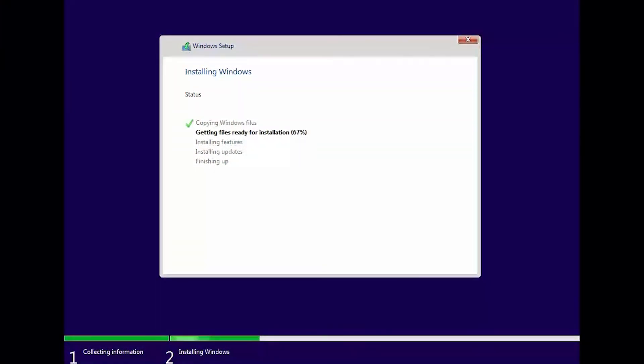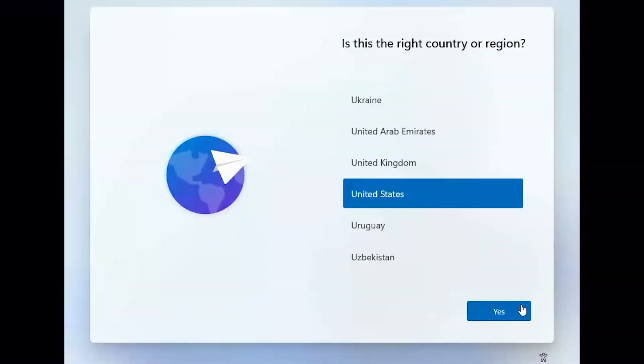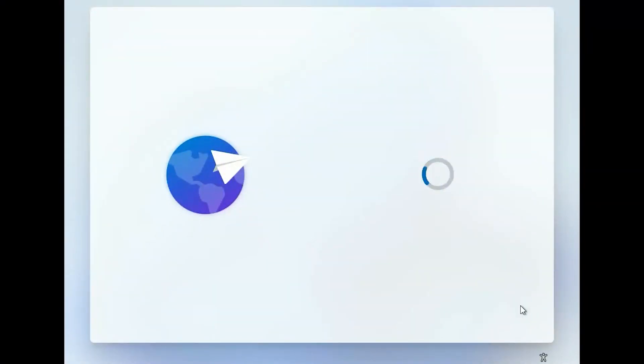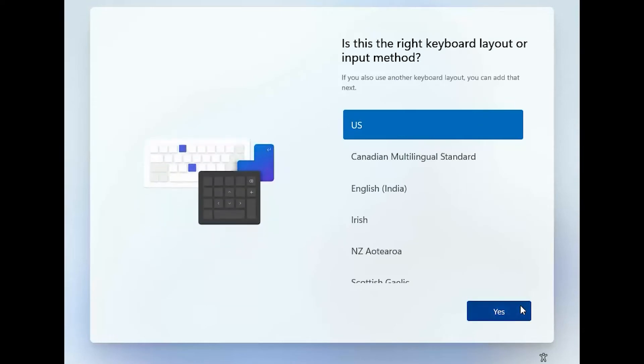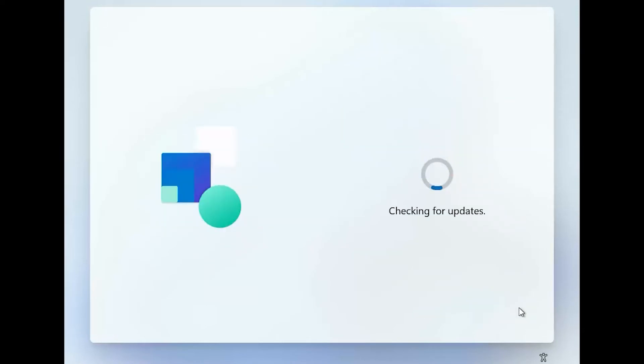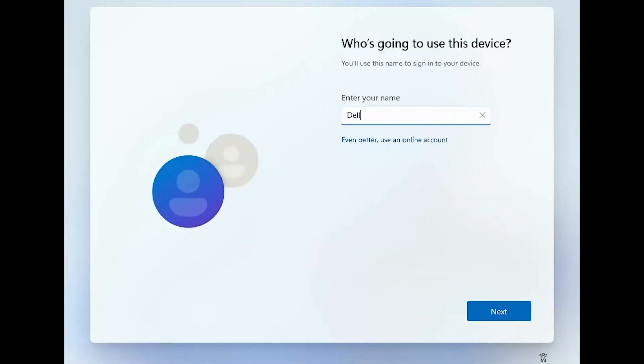The Windows operating system is installed and the virtual machine is restarted. Finally, after the virtual machine is rebooted, follow the instructions on the screen to complete setting up the Windows operating system.